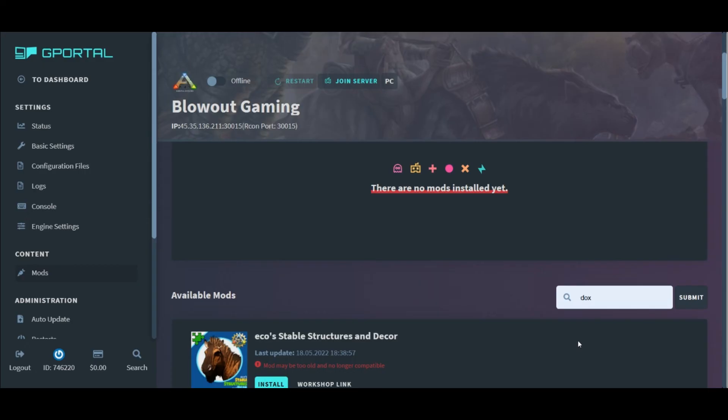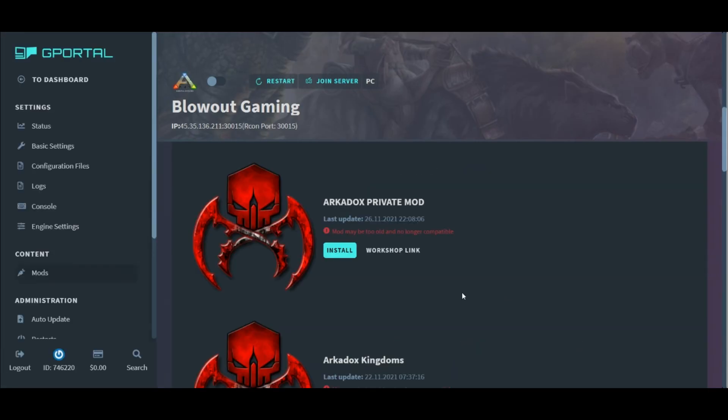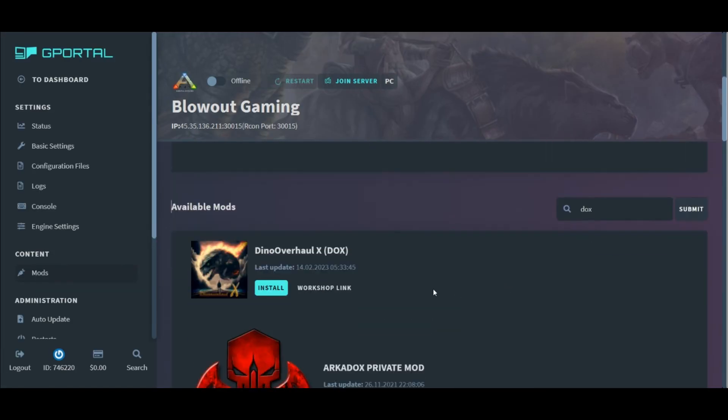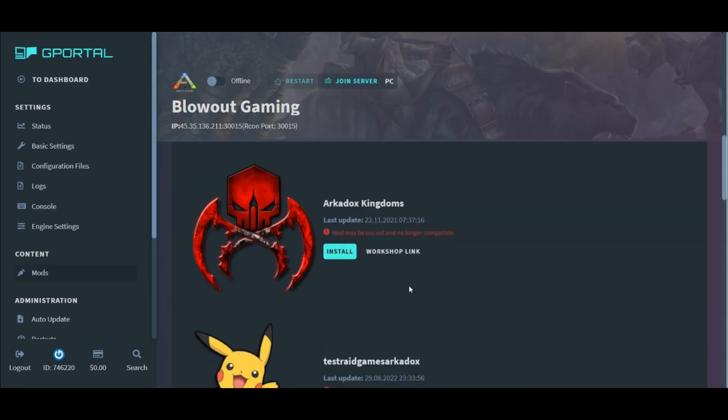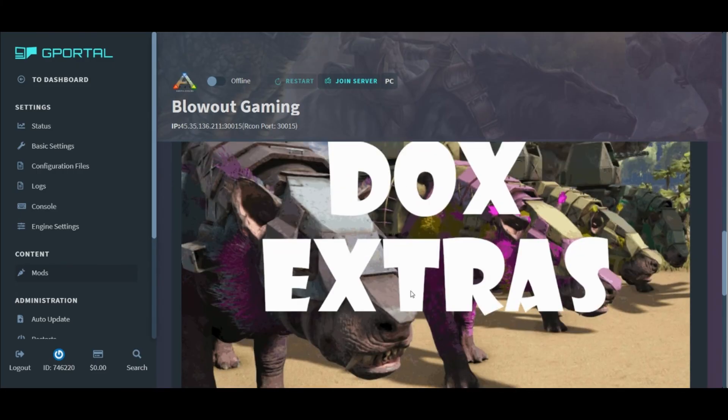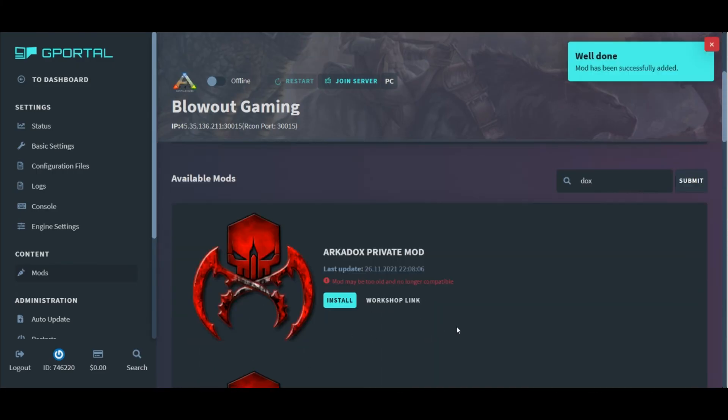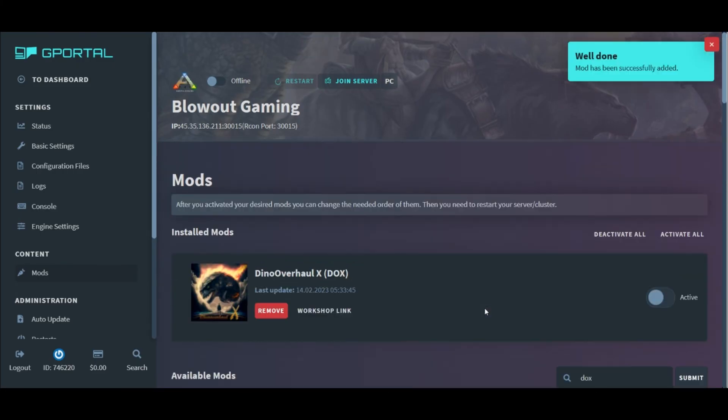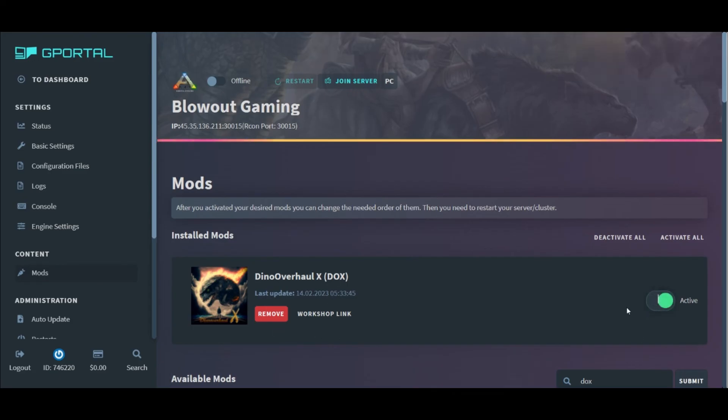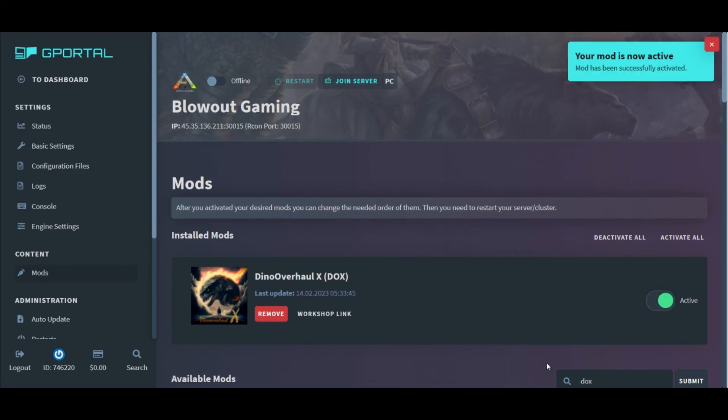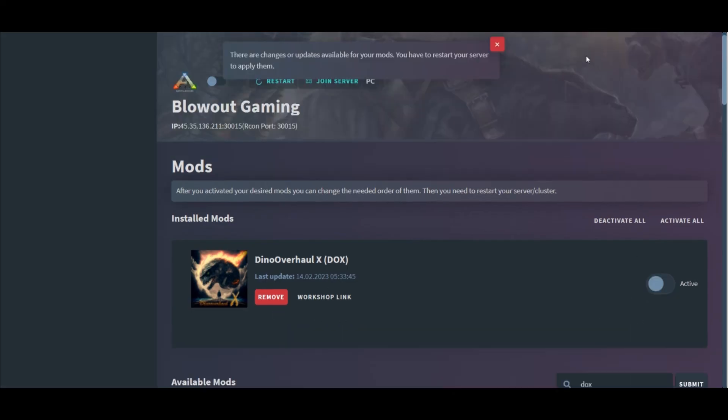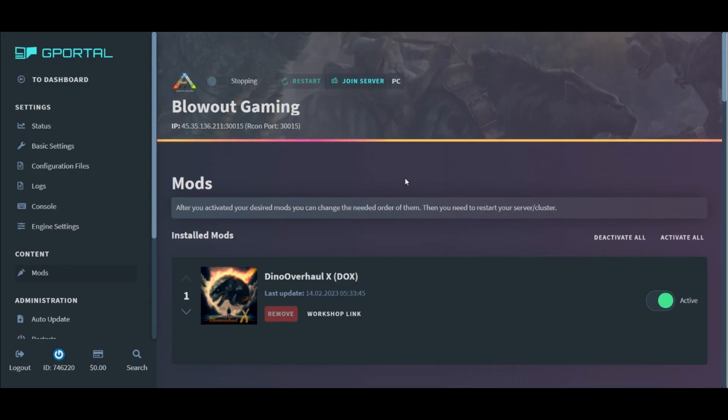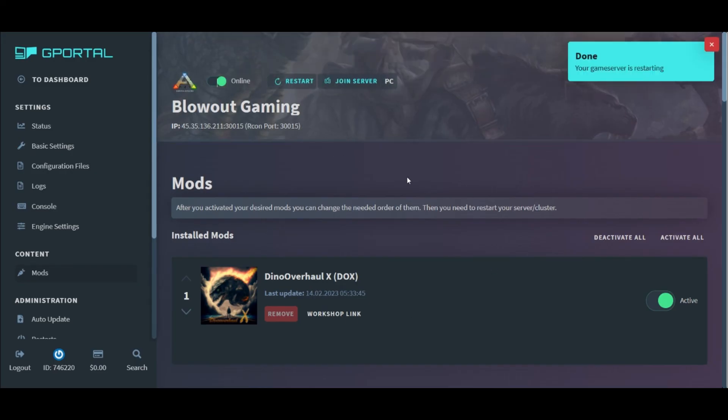Also, search for different mods like this. For example, dino overhaul X pops right up. We can click install to move it to the installed mod section and then click active toggle button to enable the mod on the server. From there, just restart your server and you're good to go.